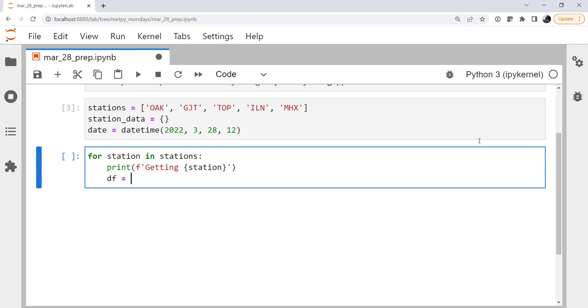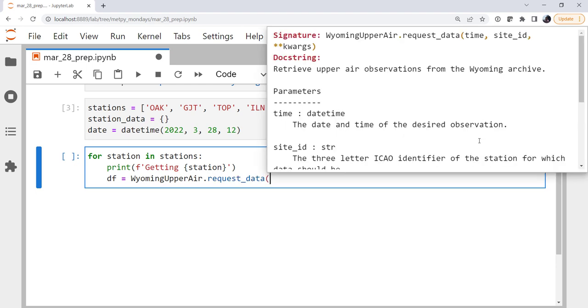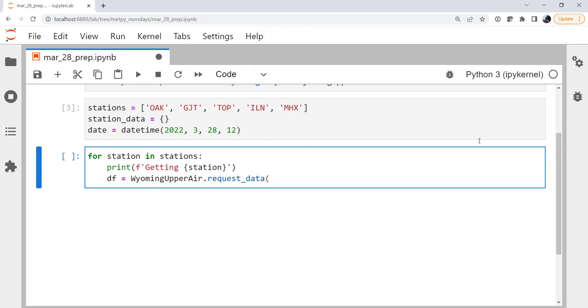Our data frame from the wyoming upper air object, we're going to use the request data method, which if you look at the documentation by pressing shift tab, you'll see it takes a time and a site ID. The time is date, and station, since we're iterating through that list of intervals of strings of our station names, will be the station ID.